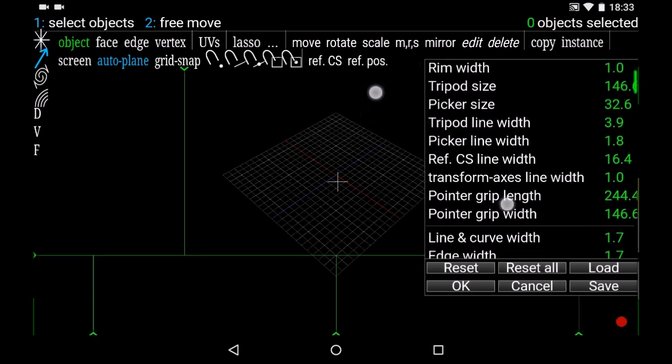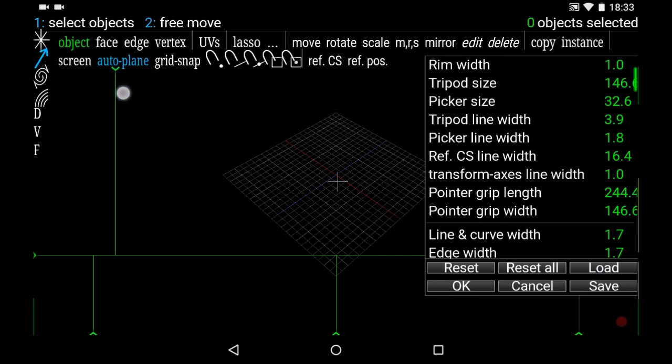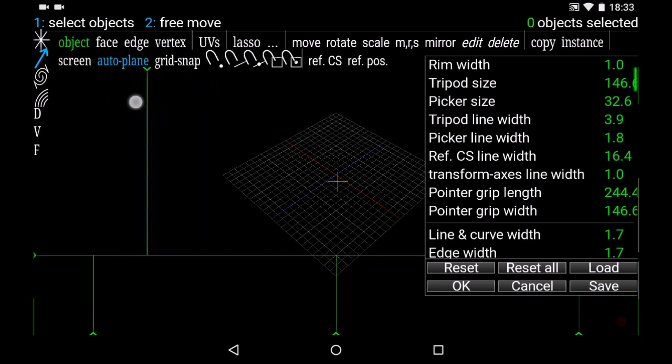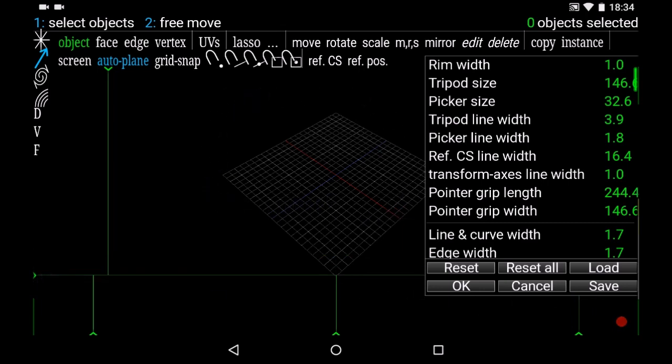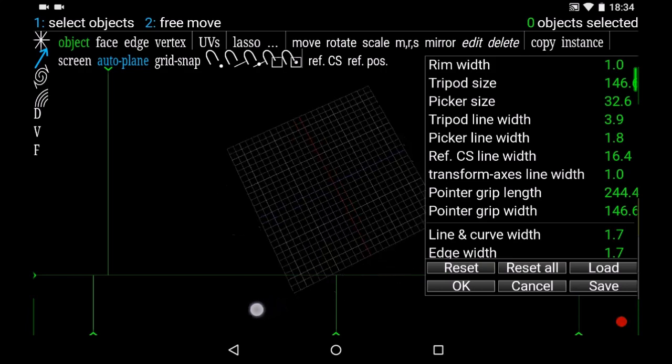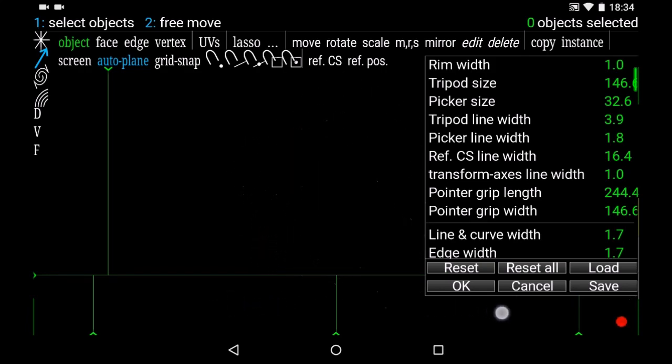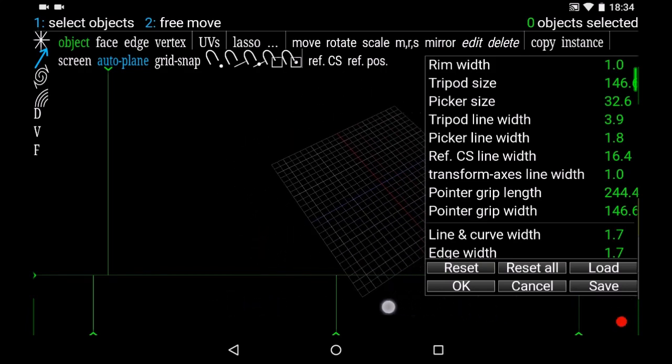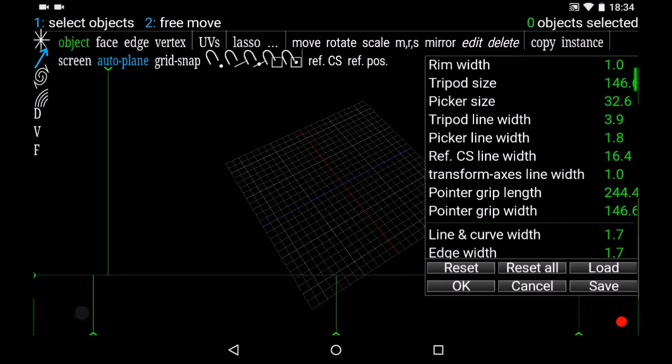You can also change the width of the zone because the selection zone is this one, and this one is to move around. This one is to pan, this one is to zoom the camera.